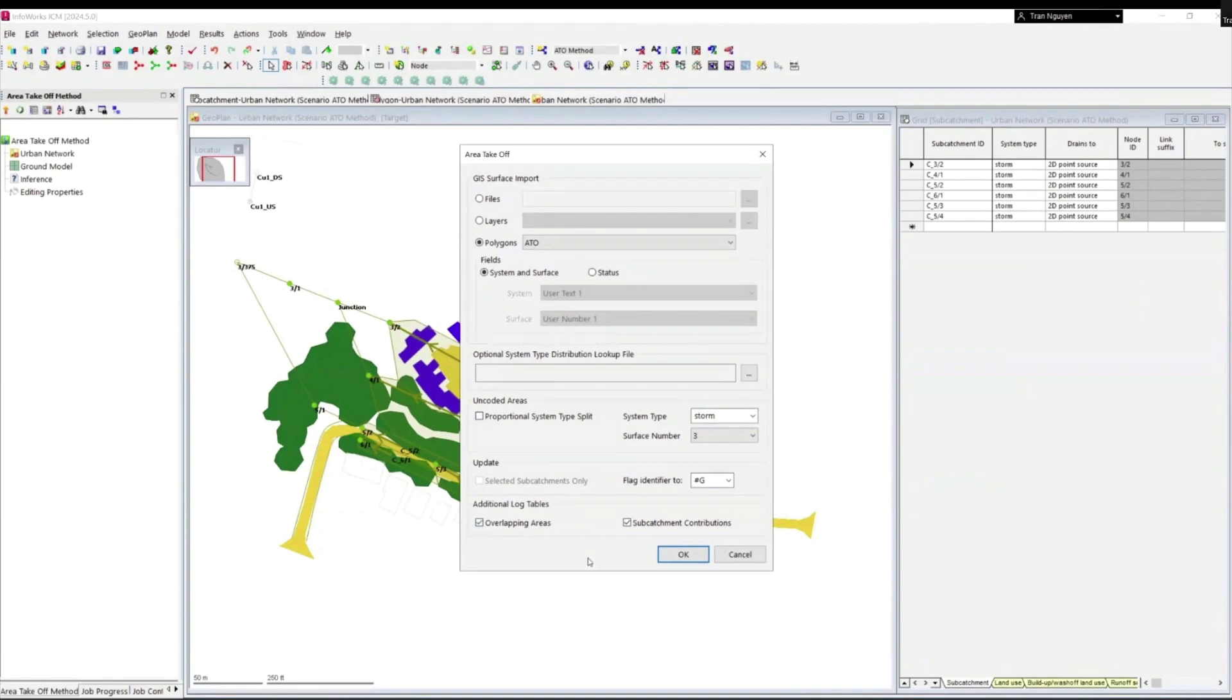The subcatchment contribution box has been checked by default, which will give us summary tables of GIS area contributions for each subcatchment. Once the setup is done, click OK.